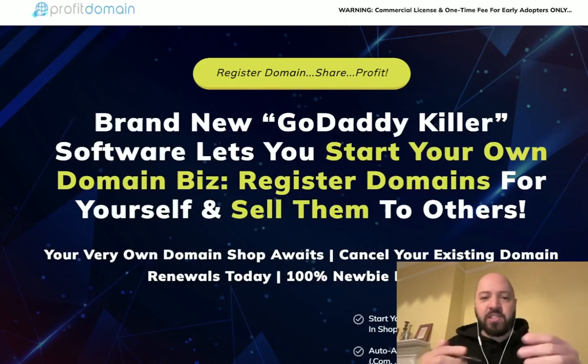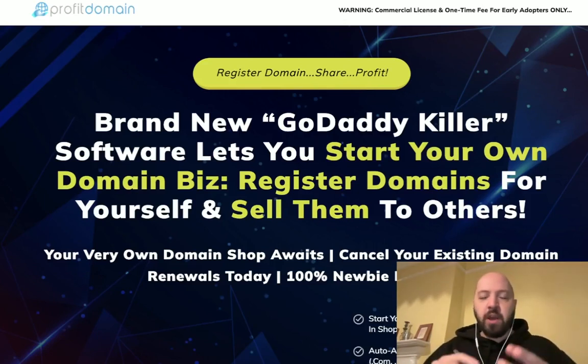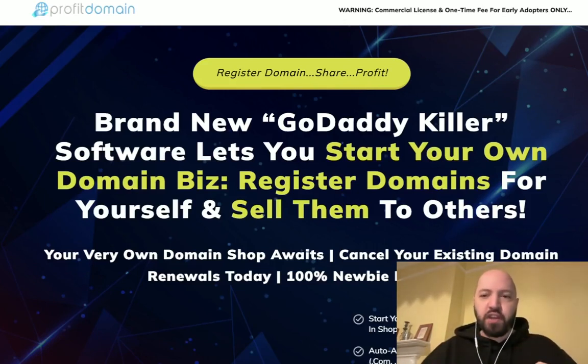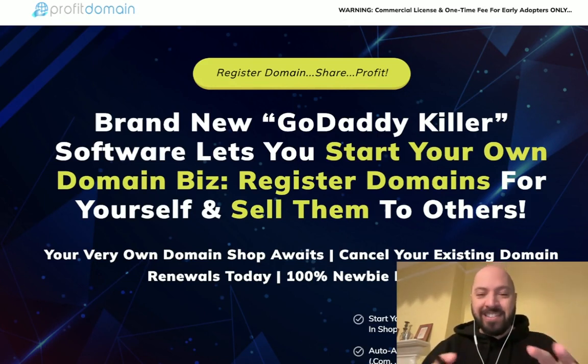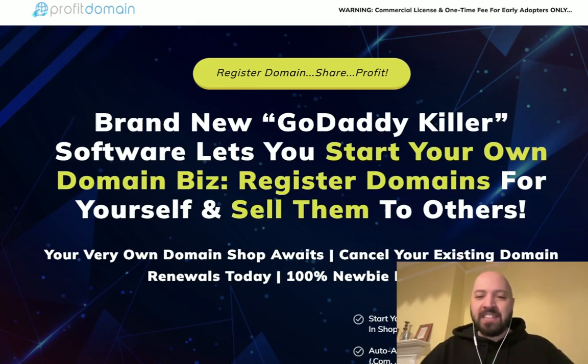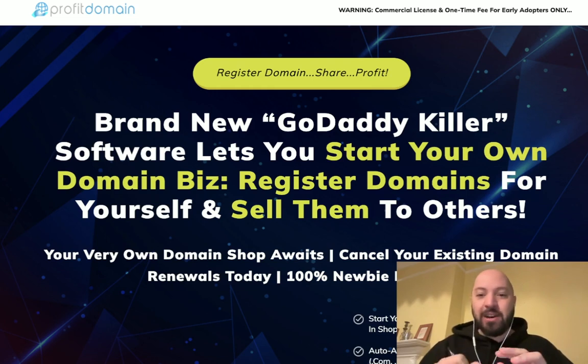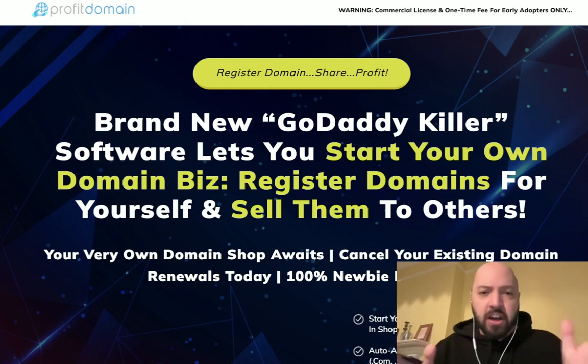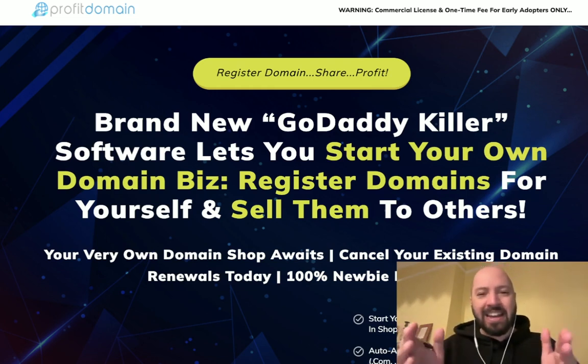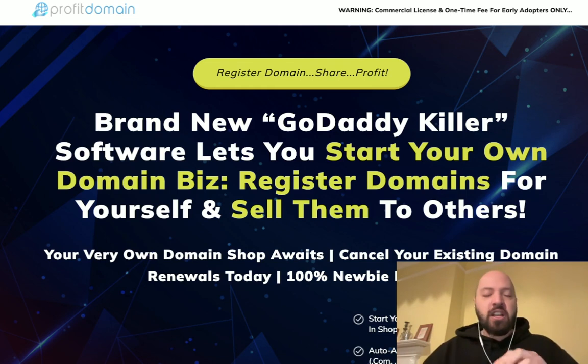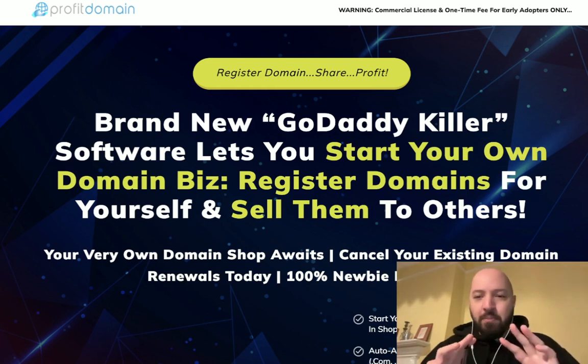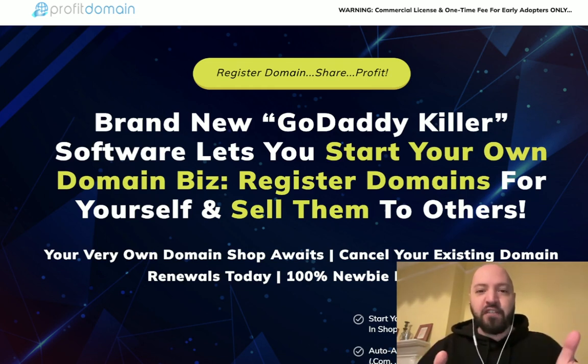Hi there guys, Johnny Rose here and welcome to my Profit Domain review. You're going to get a full demo as well. You're going to see exactly how to use this new tool which allows anyone to start their own domain buying and selling business.